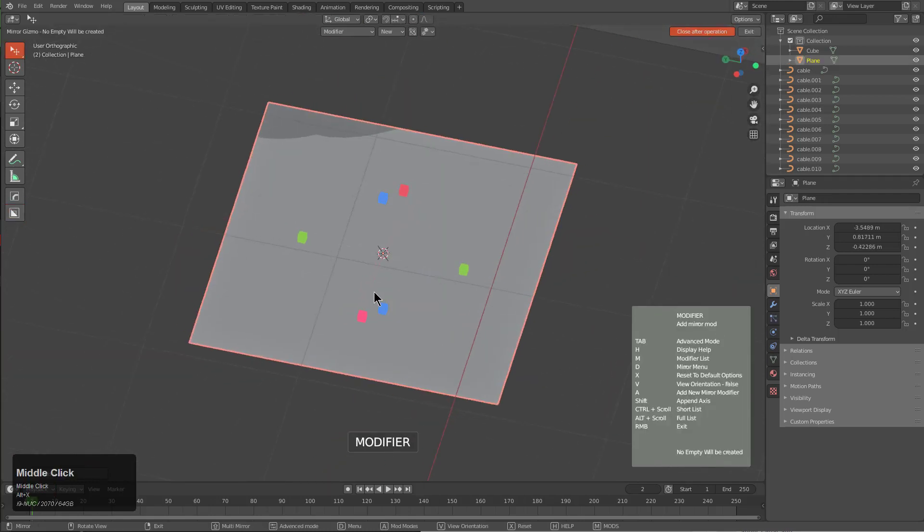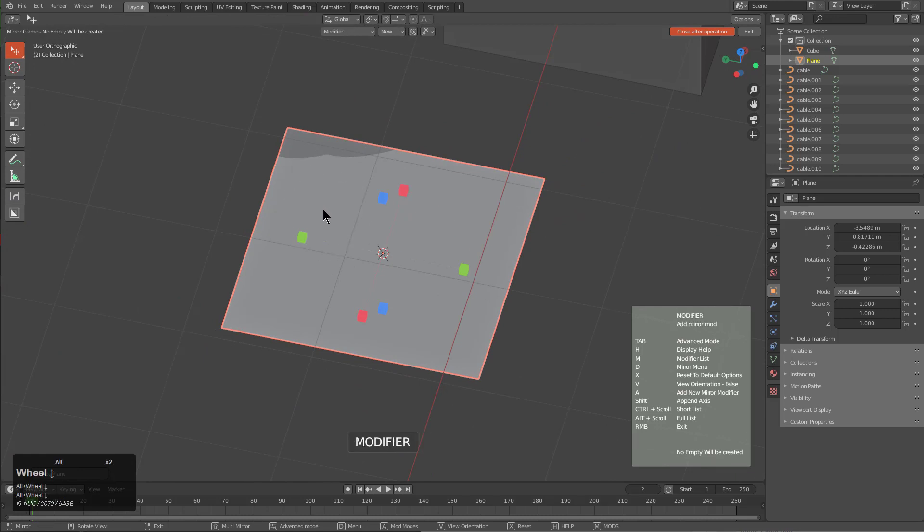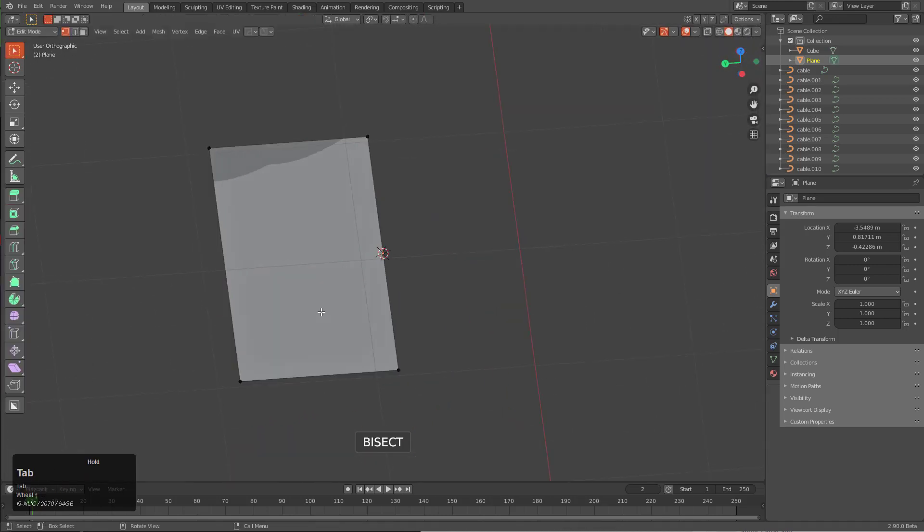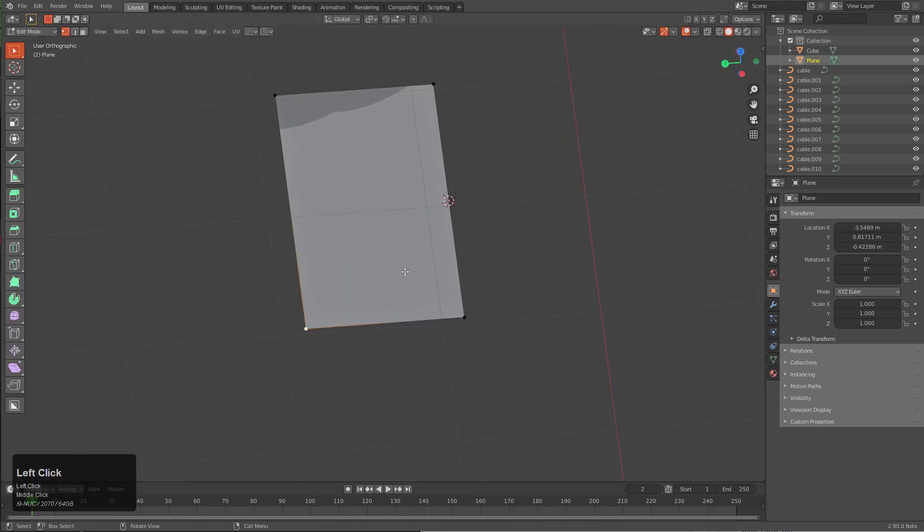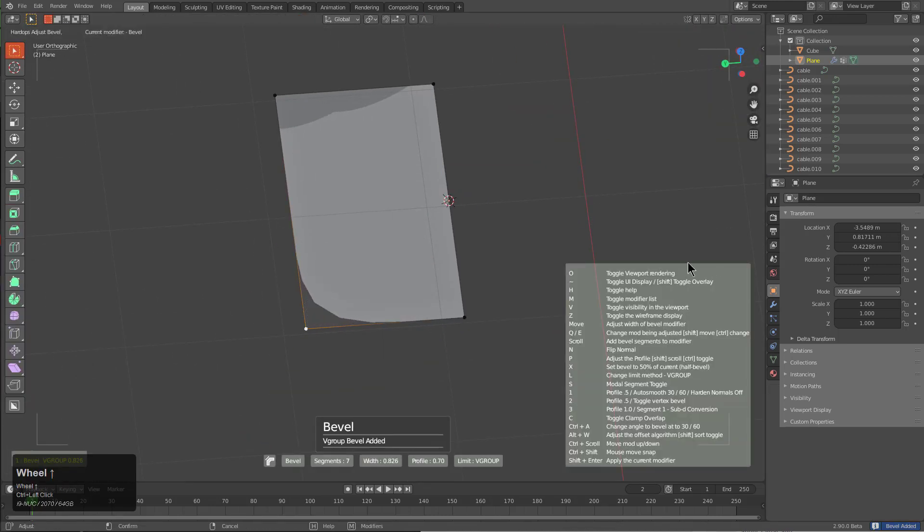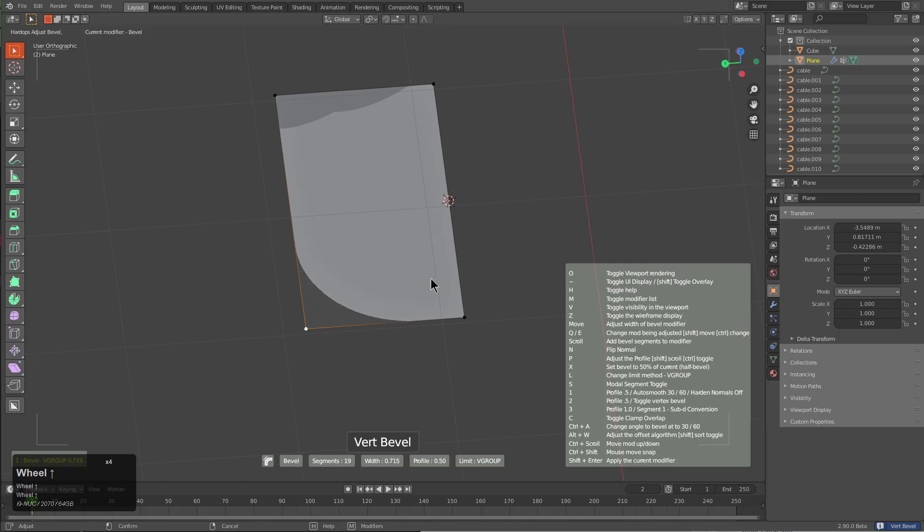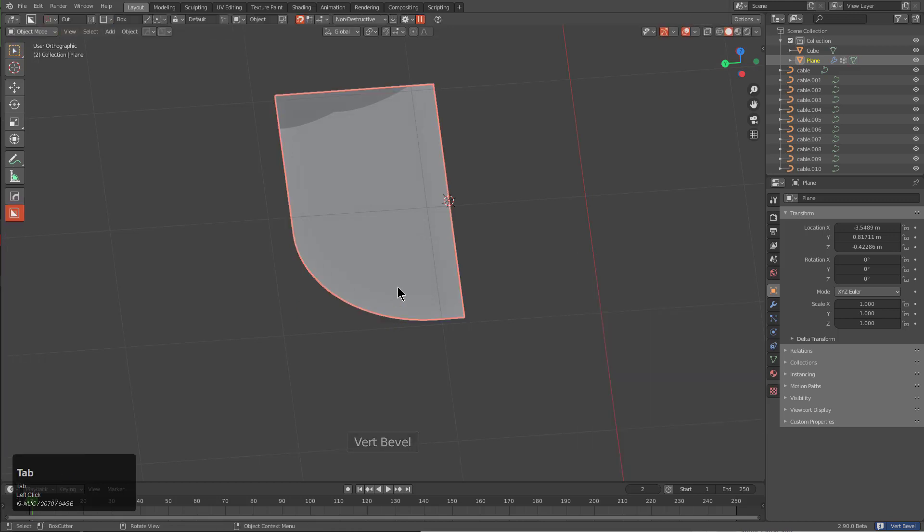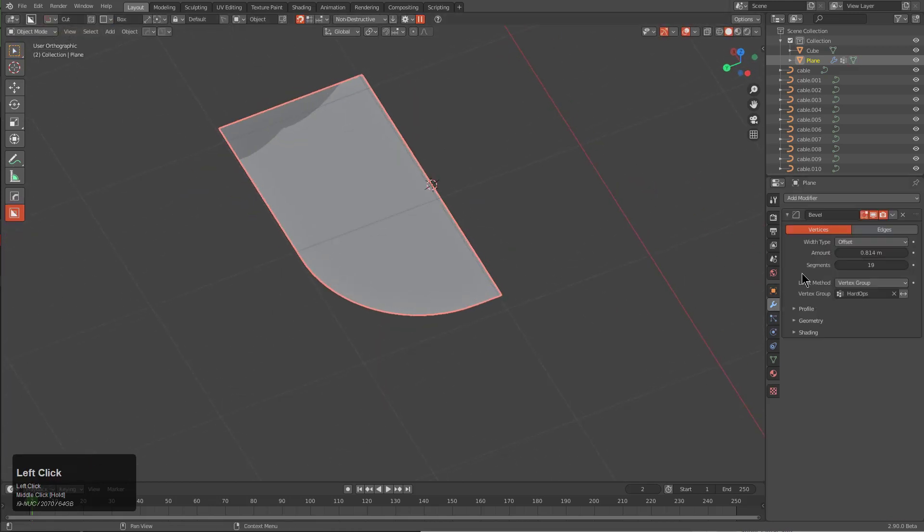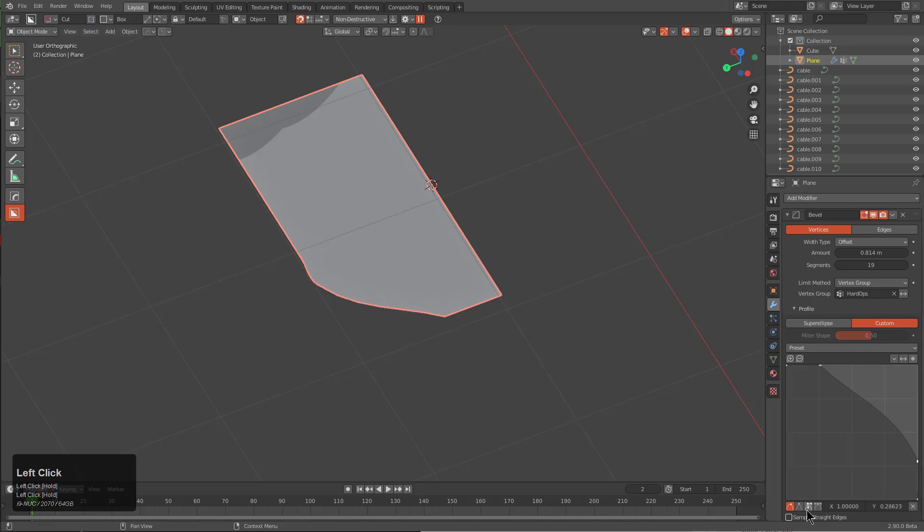We'll just Alt+X to bring up the Hops mirror, and we're going to actually choose with Alt, we're going to scroll through until we find bisect. By bisecting this we can just grab this point and Control+Click mark in order to bevel this. I'm just pressing 2 in order to reset the profile. It's not even necessary, but I'm just superstitious sometimes.